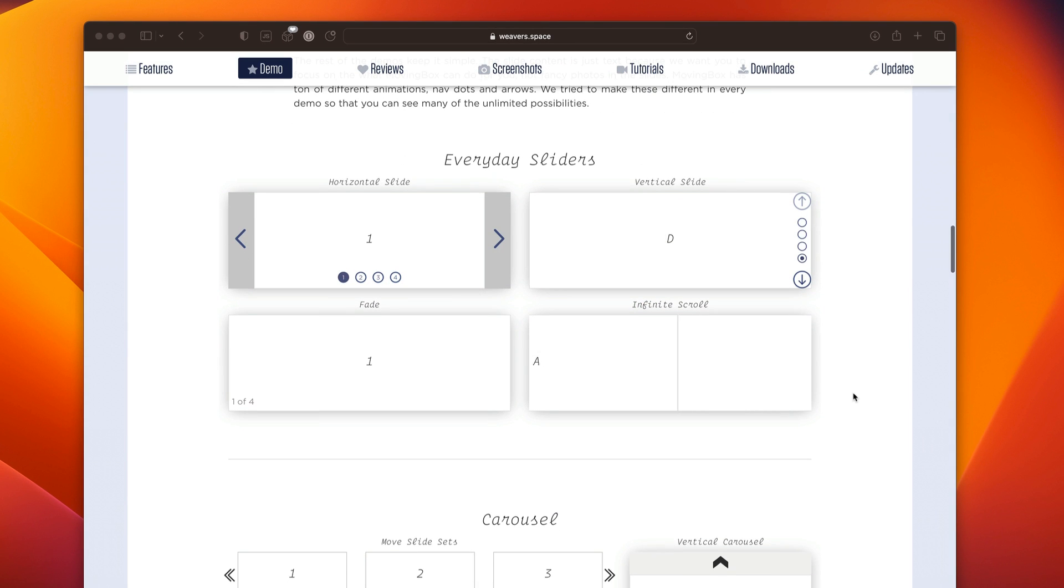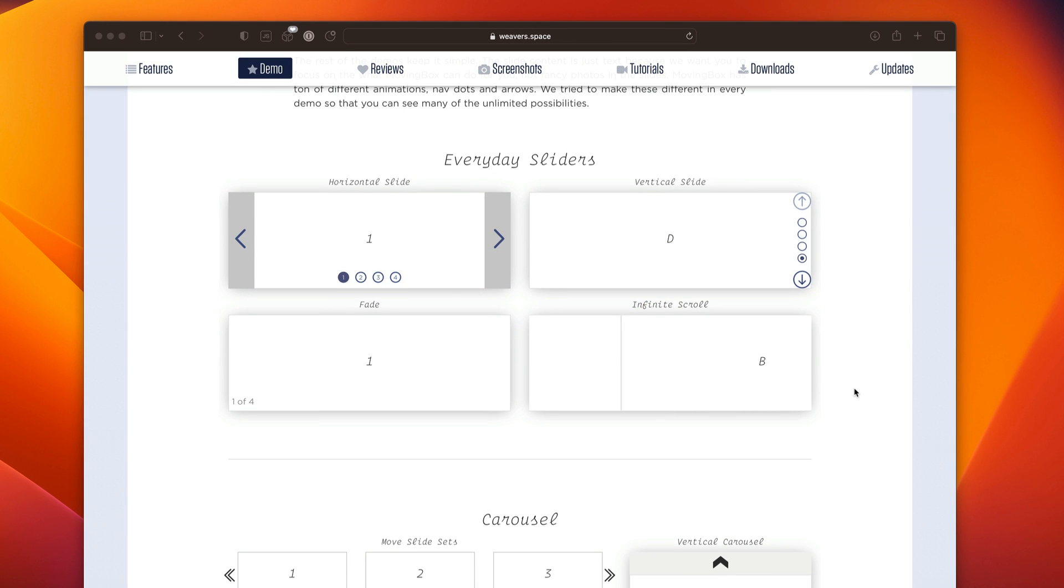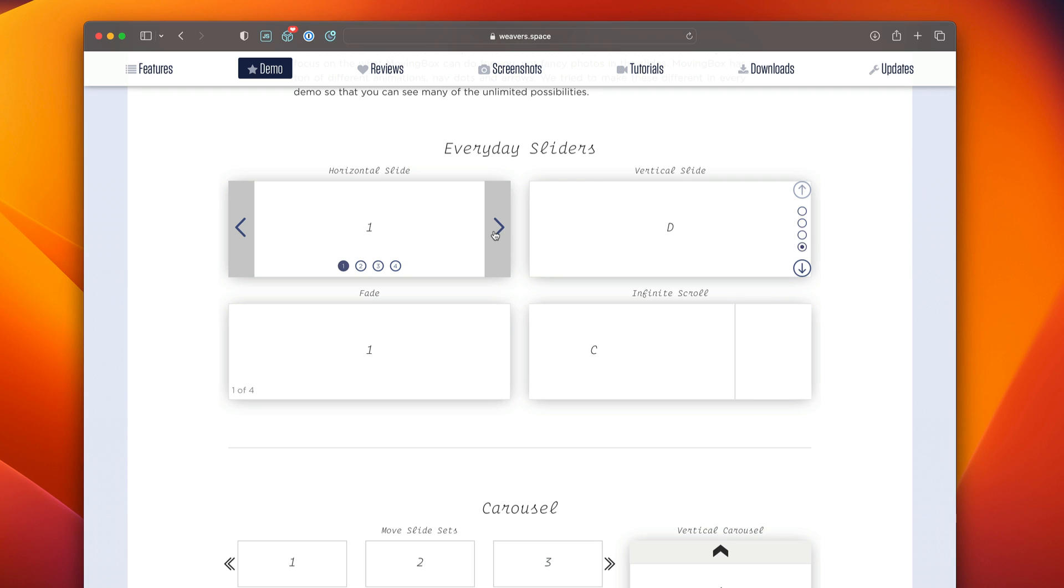Now, the rest of the demos on this page are meant to focus, not necessarily on the slide content, but the actual features. So here we have everyday sliders where we have horizontal sliders and vertical sliders with a cool bounce effect.